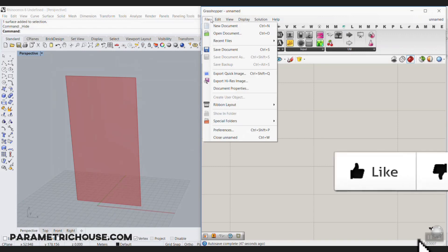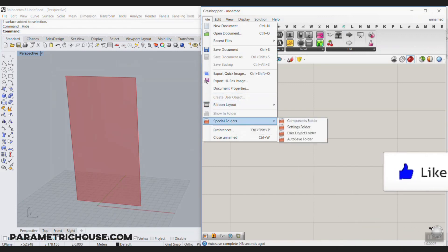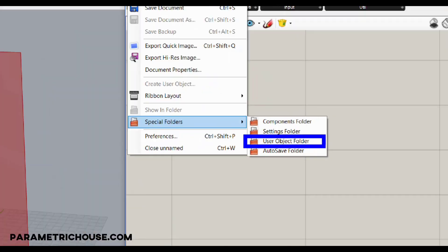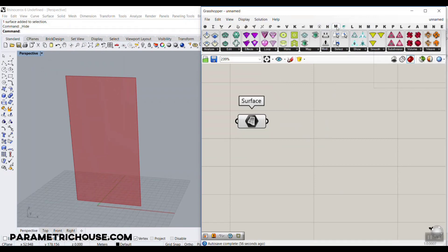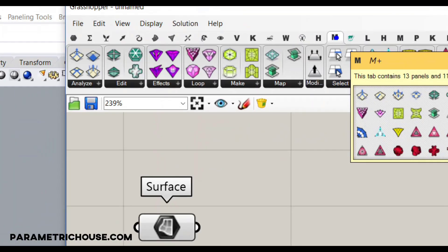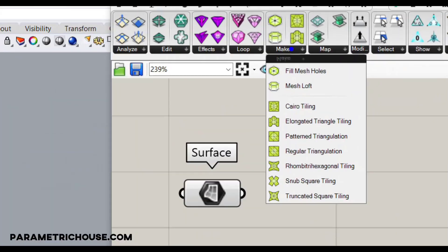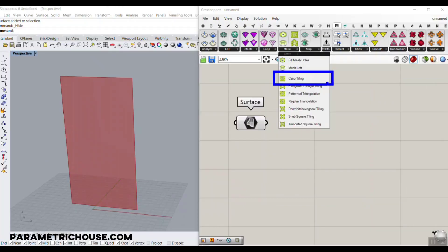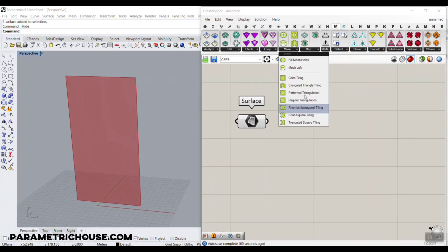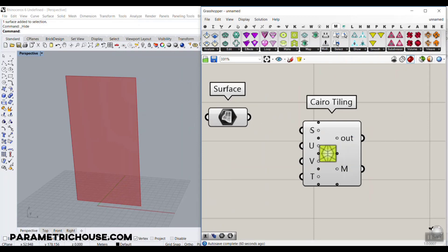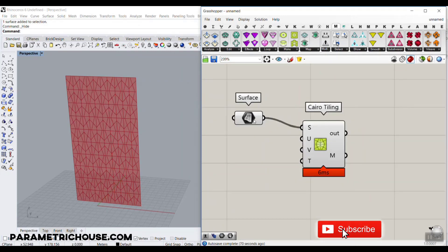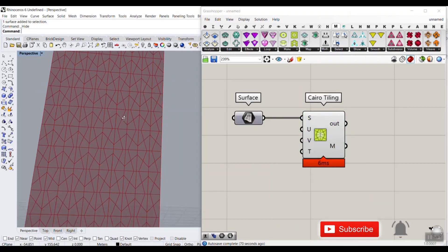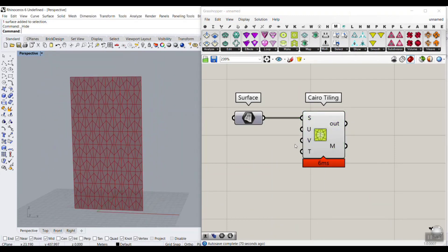You can put the plugin into the file special folder and into the user object folder. When you restart Rhino and Grasshopper you'll have mesh plus here. In the make section there is the Cairo tiling. The make section is all about surfaces, so you have to give this a NURBS surface. When you give it the surface, you can see that the pattern just emerges.